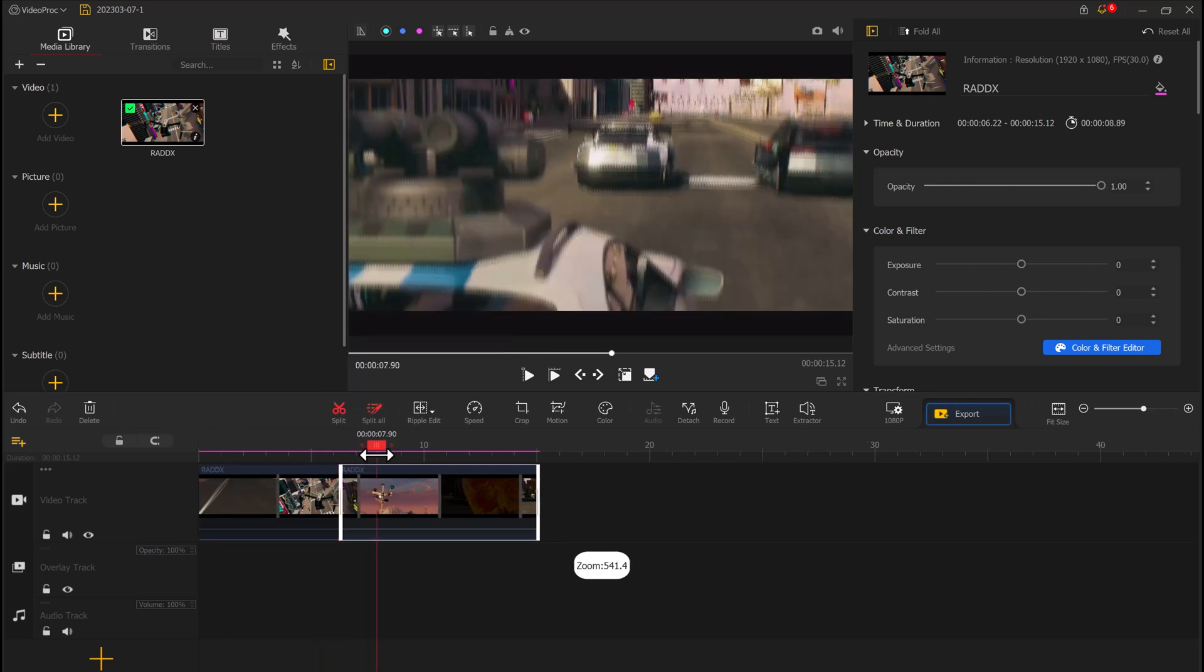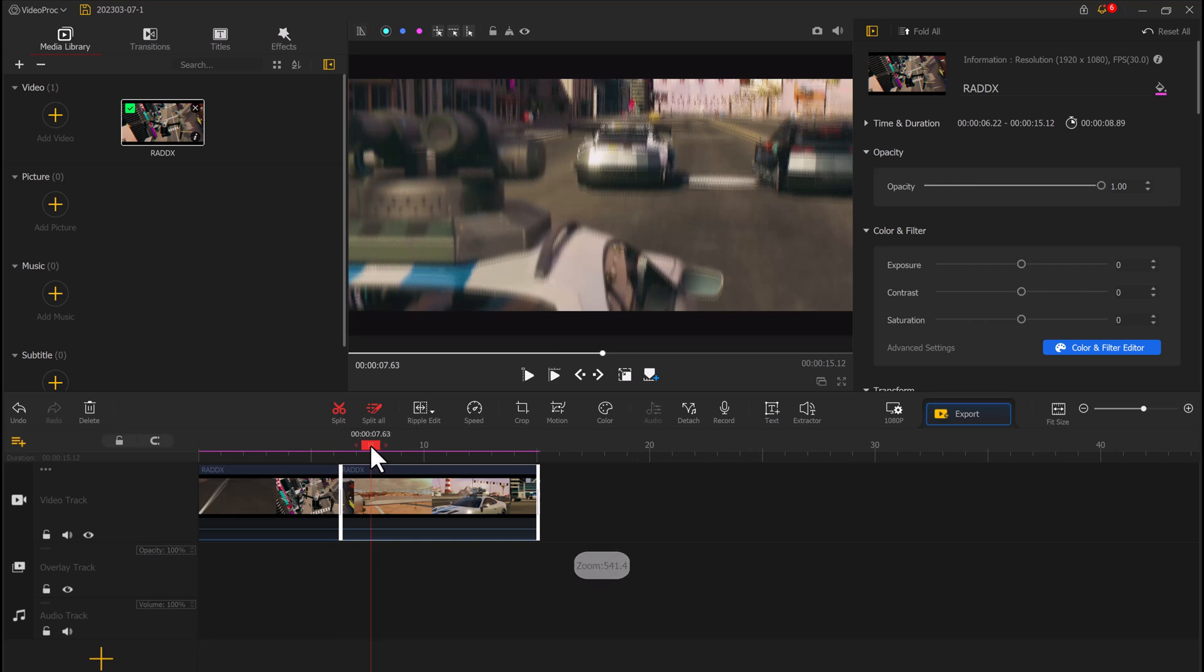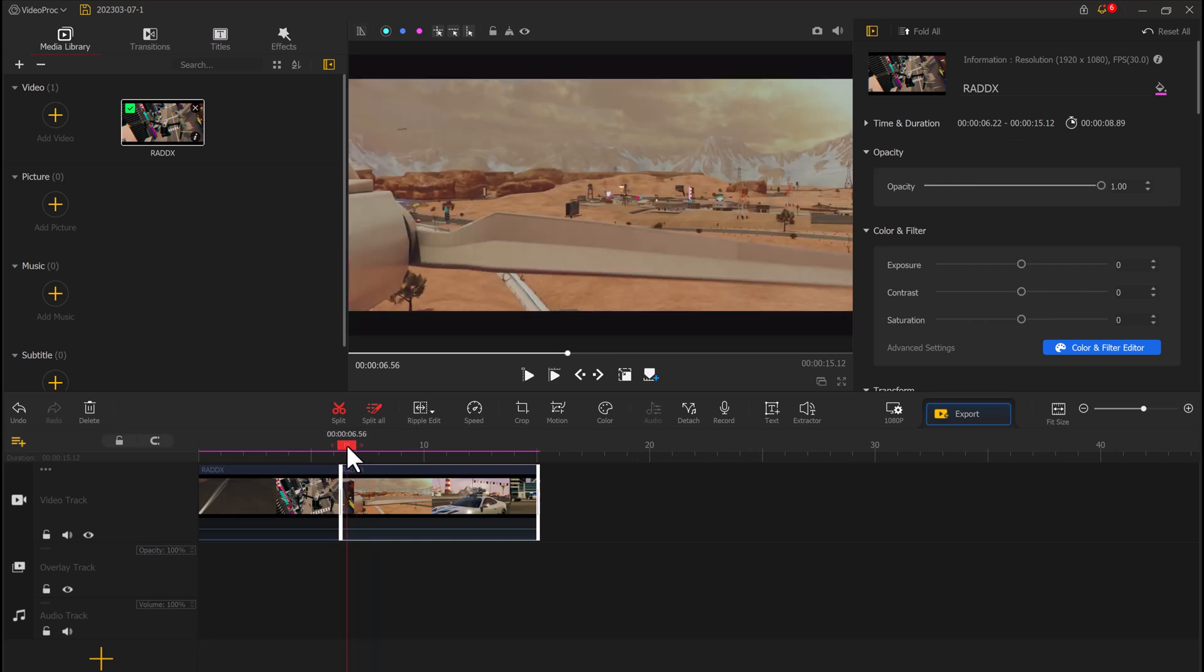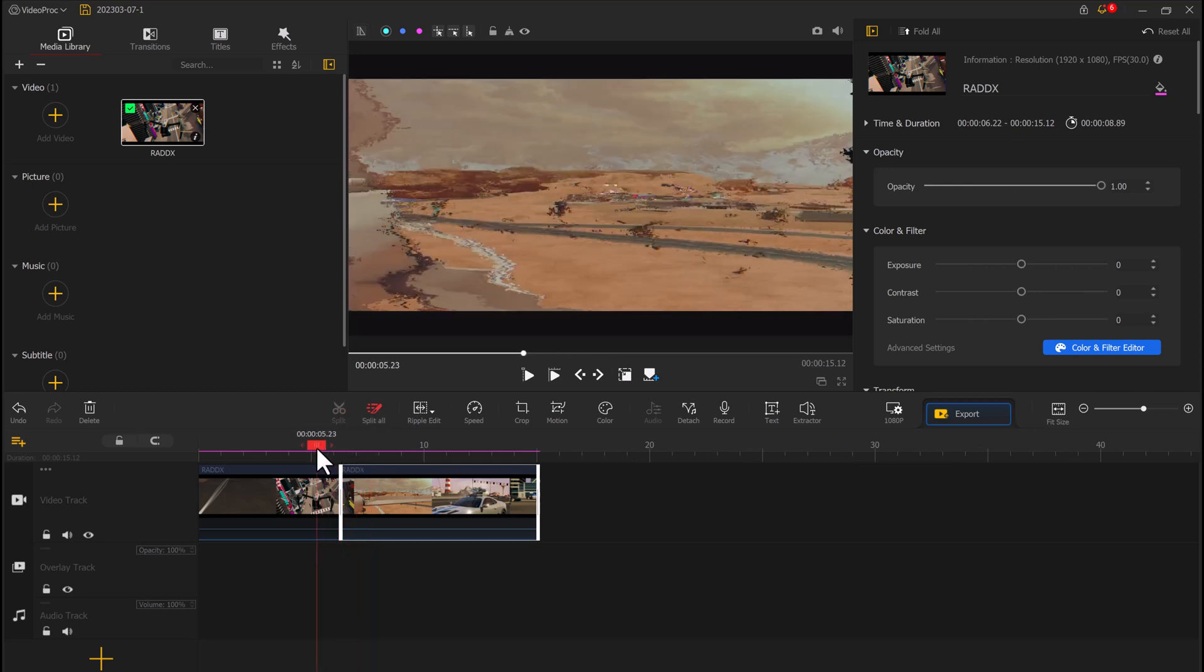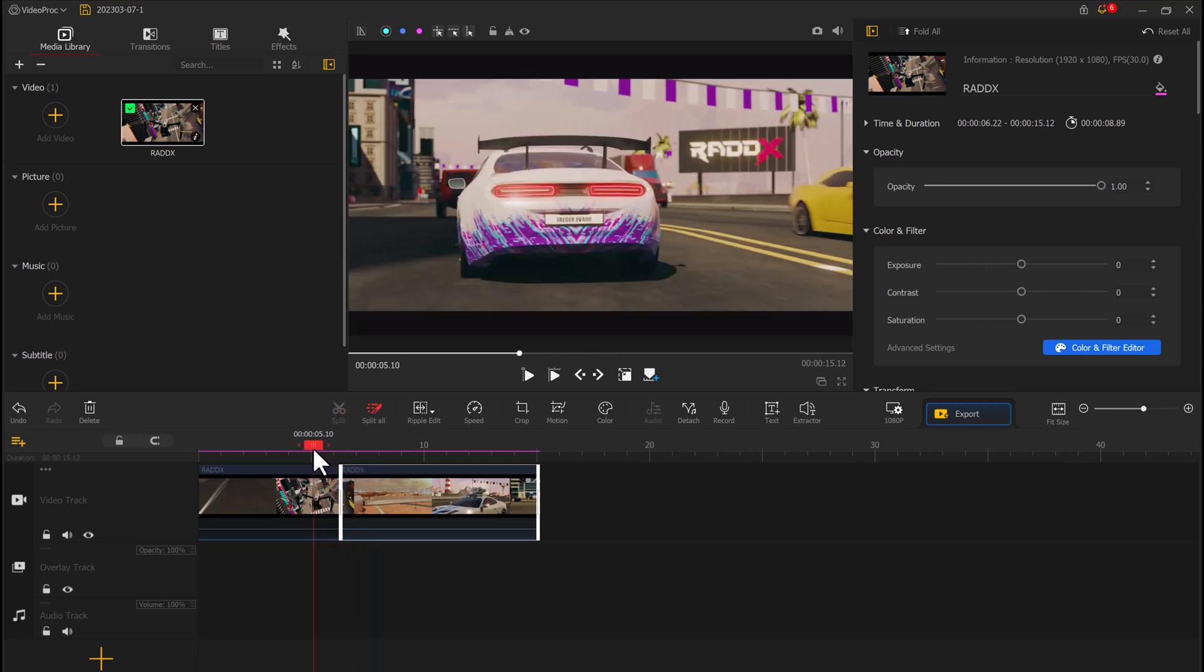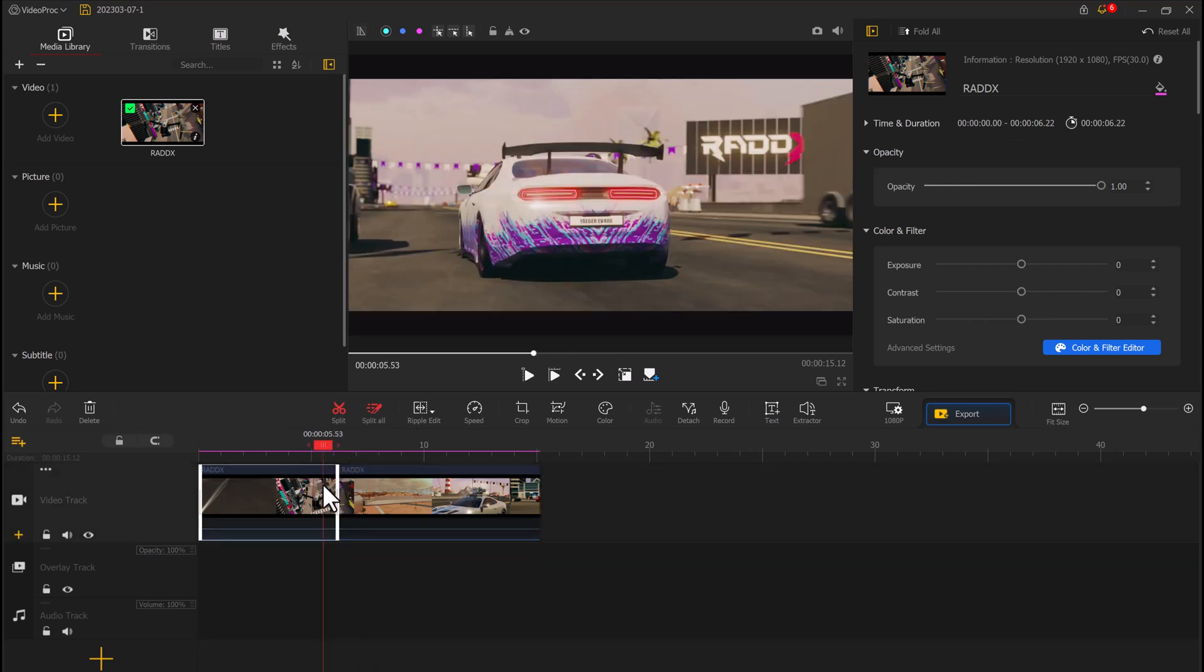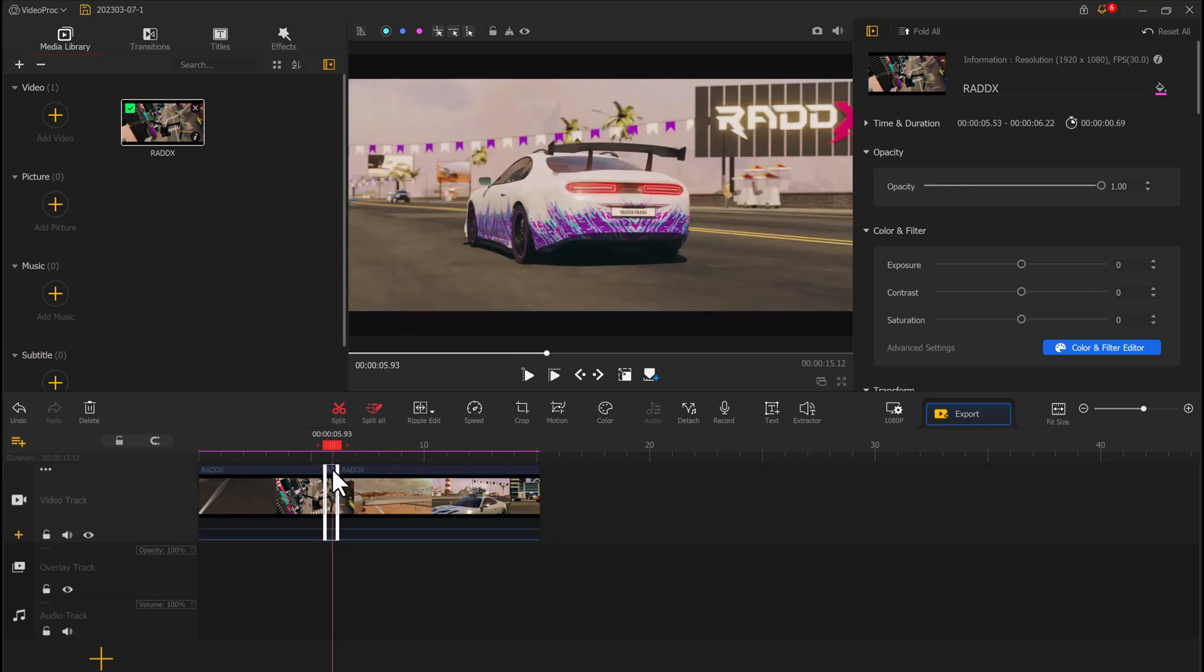Additionally, the software offers a range of audio tools including noise detection and audio extraction, allowing you to fine-tune the audio quality of your videos.